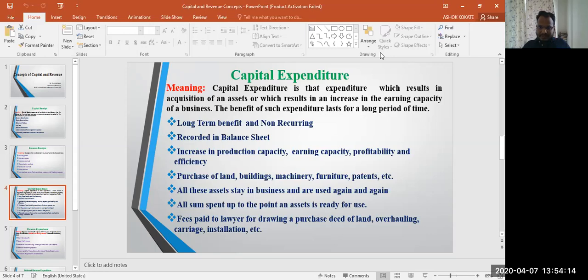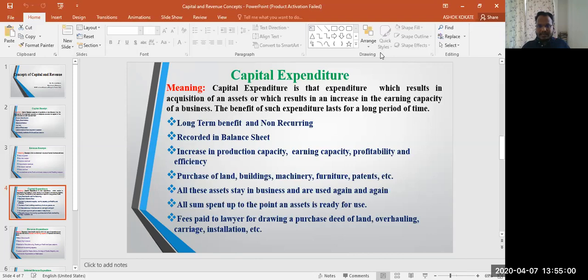Capital expenditure improves profitability, efficiency, and the effective utilization of available resources. The benefits of such expenditure last for a long period of time. The first important point: capital expenditures always give long-term benefits, and generally such types of expenditure are non-recurring in nature.